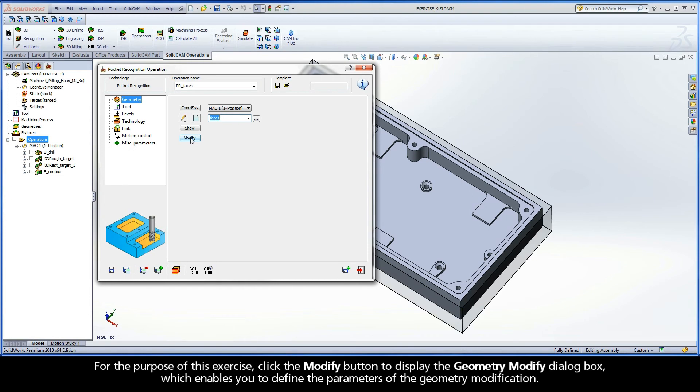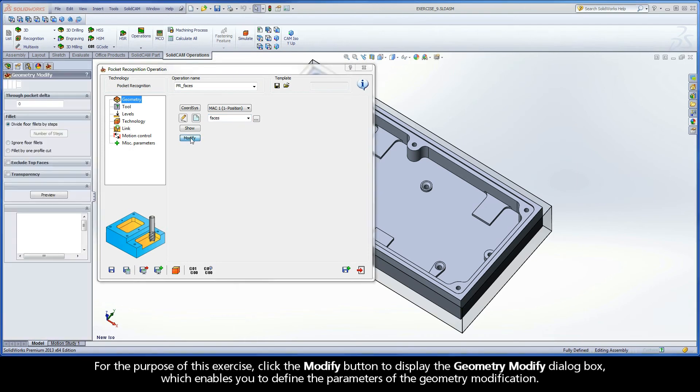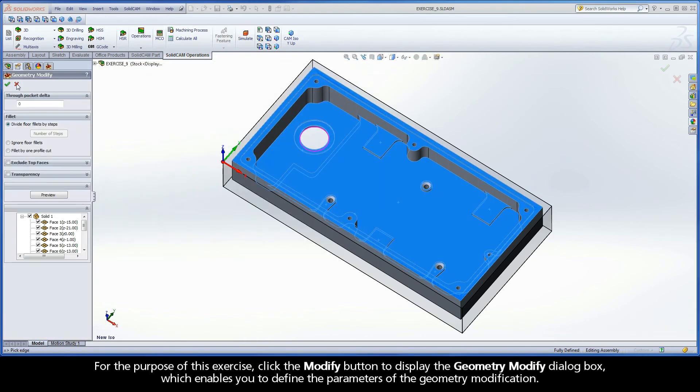For the purpose of this exercise, click the Modify button to display the Geometry Modify dialog box, which enables you to define the parameters of the geometry modification.